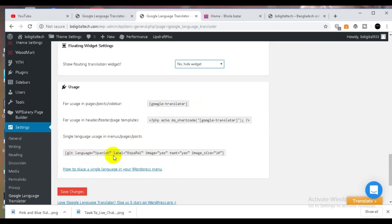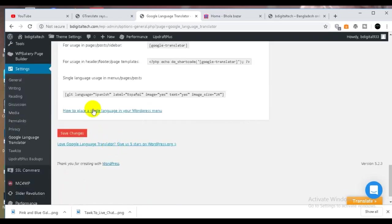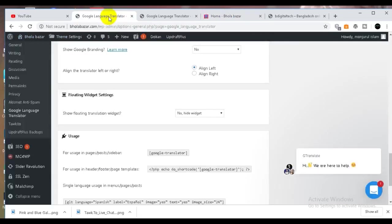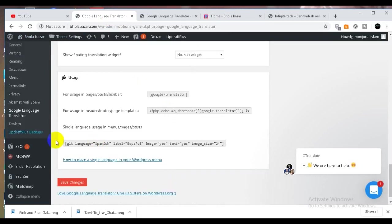We will use our code. We will set the code and use the code. We will see this code, then we will save the code.